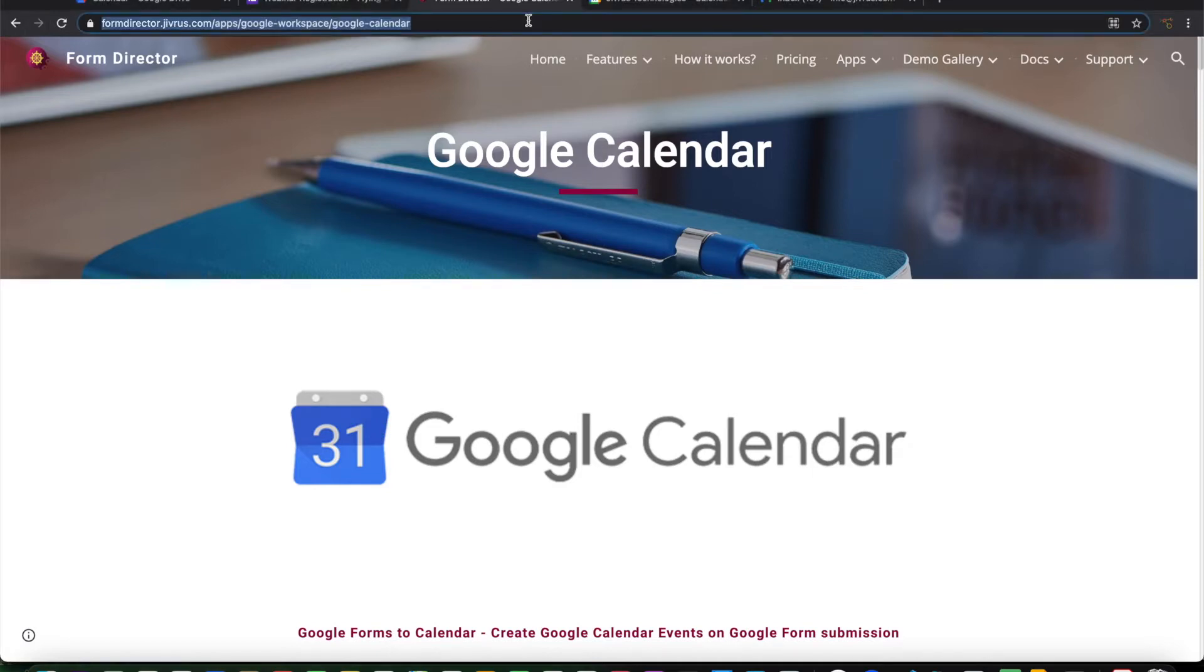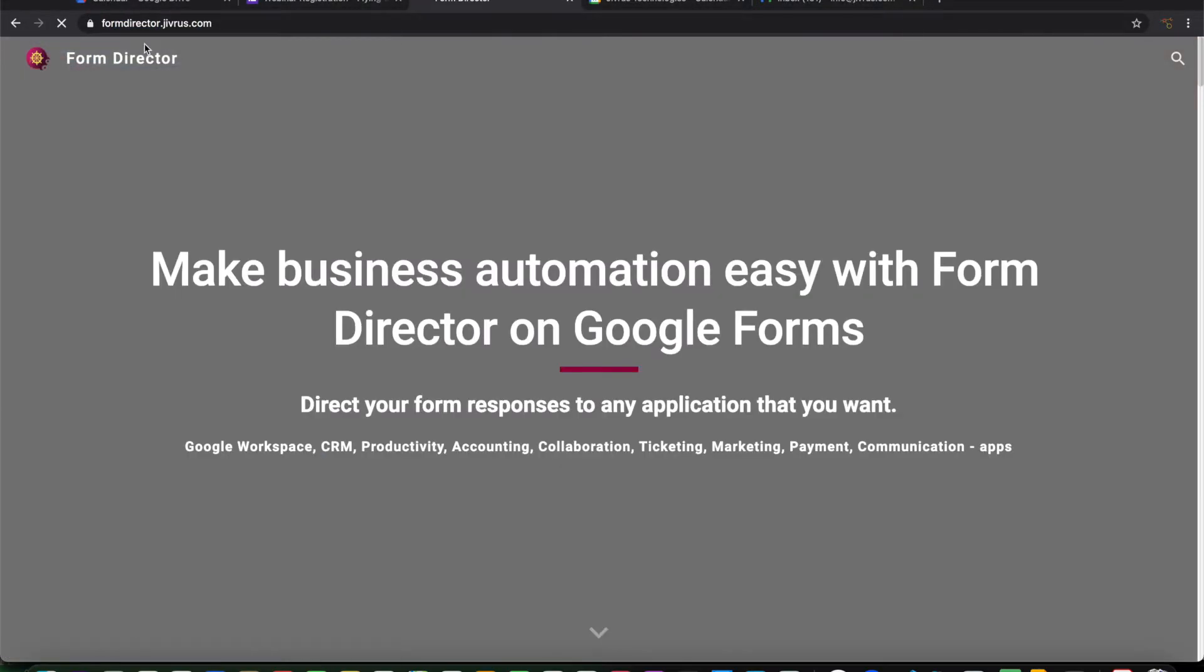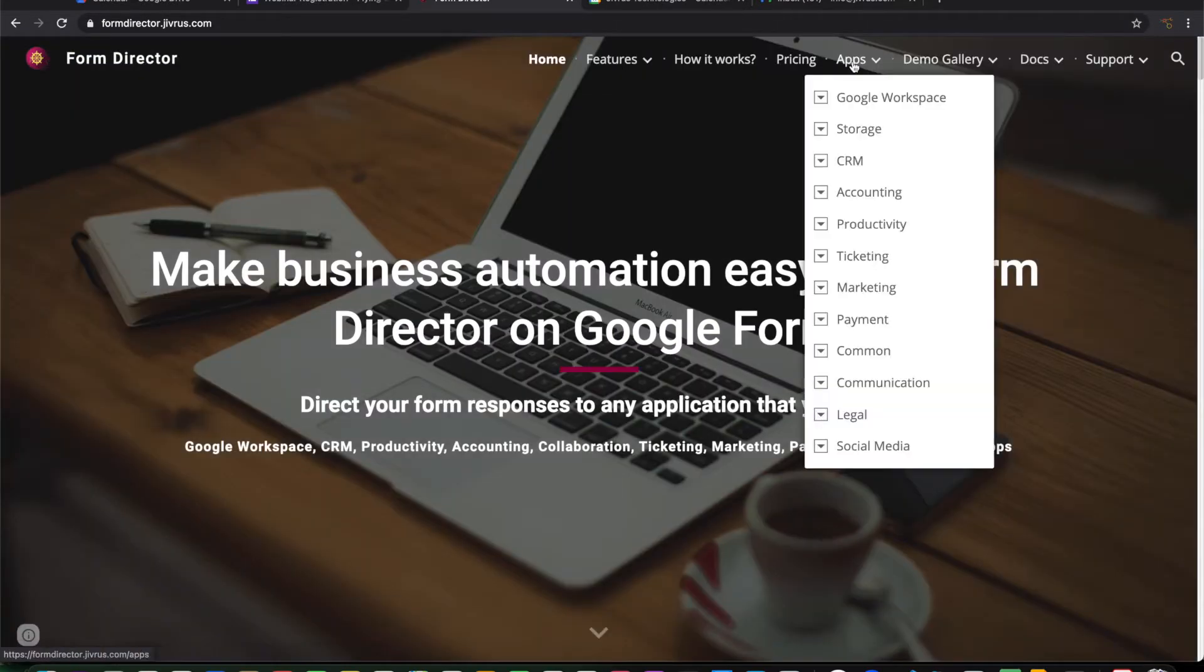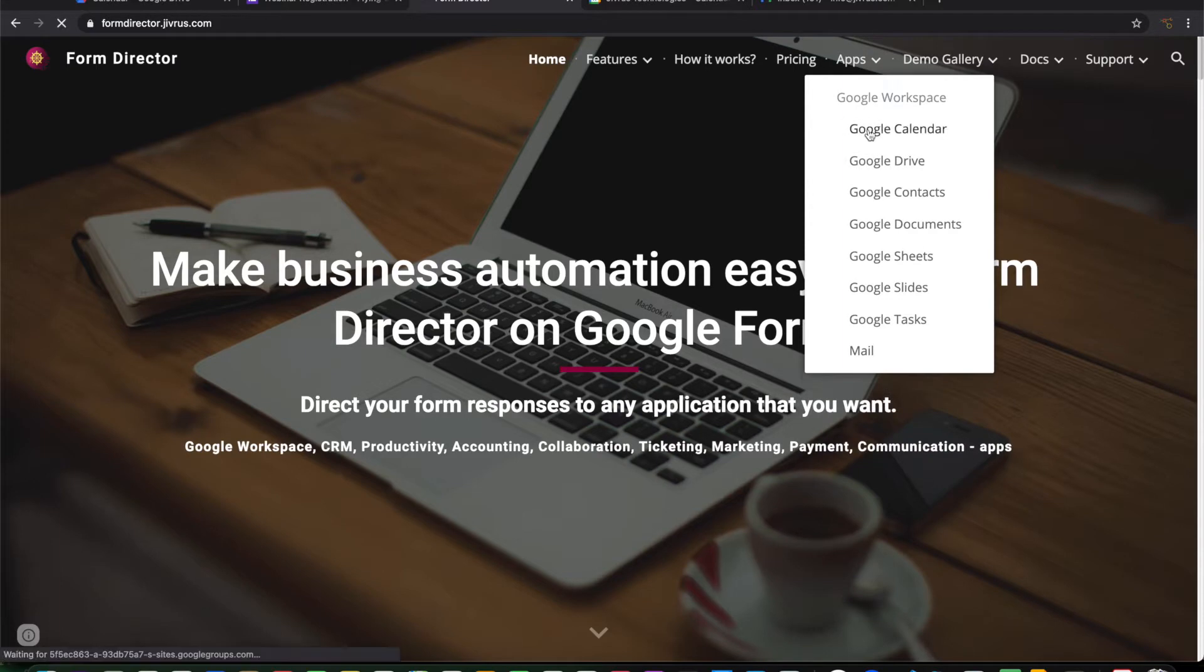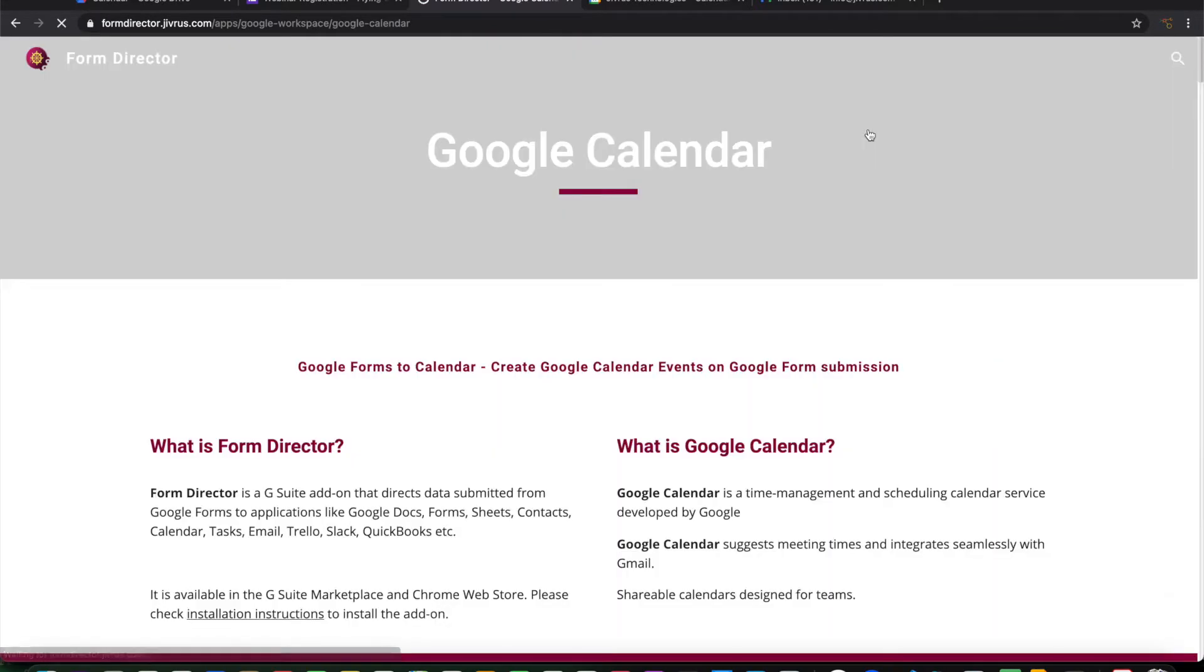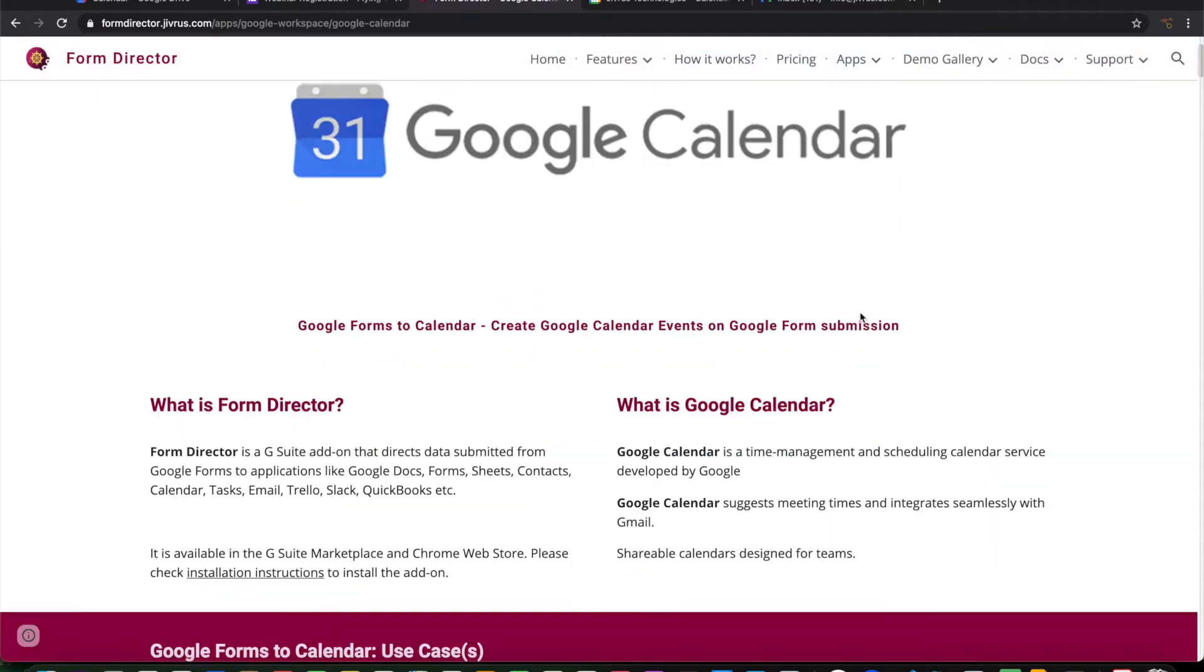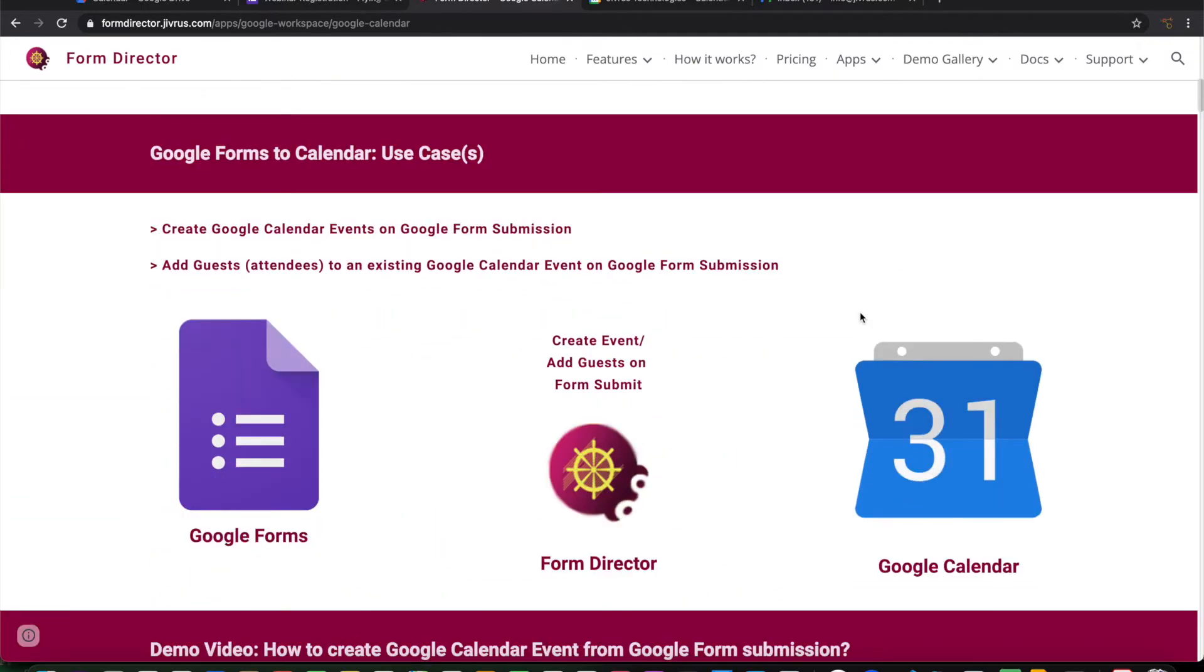Let us look at the Form Director website formdirector.jvros.com. If we go to apps, under Google workspace, we have Google Calendar. If you see this, there are two use cases covered here.